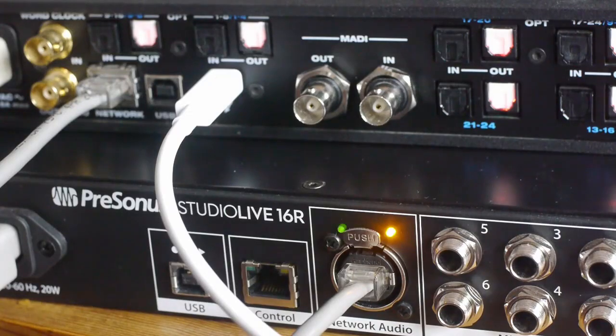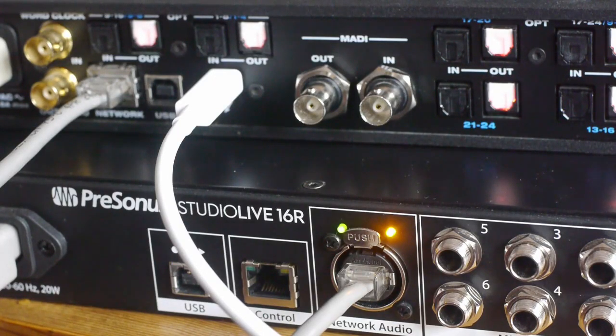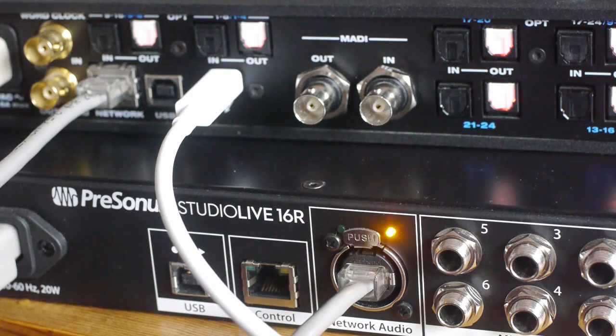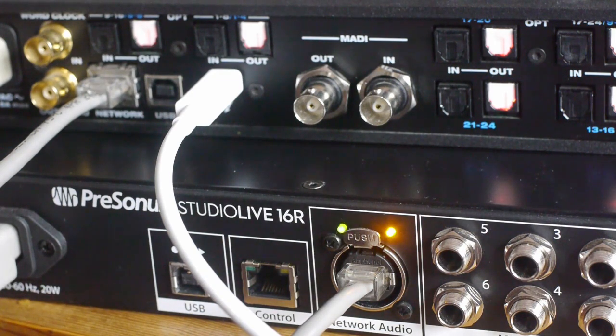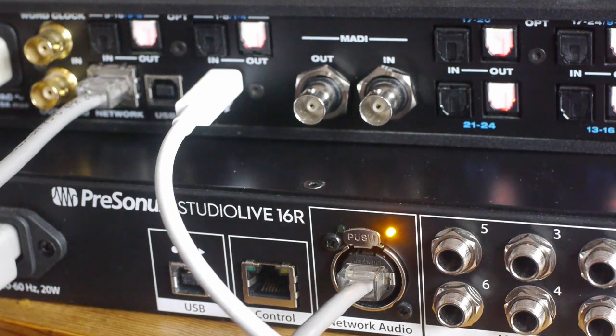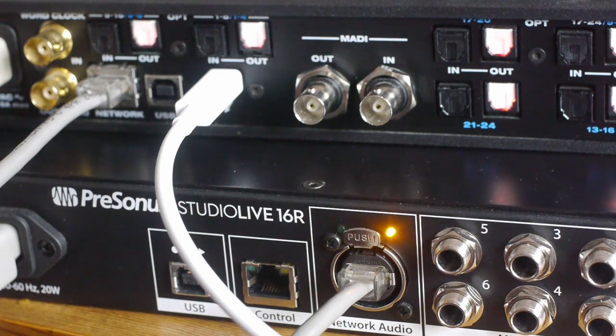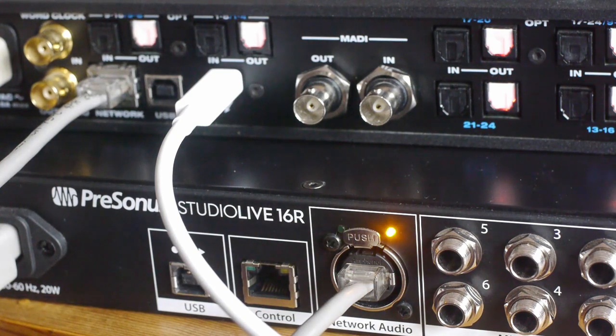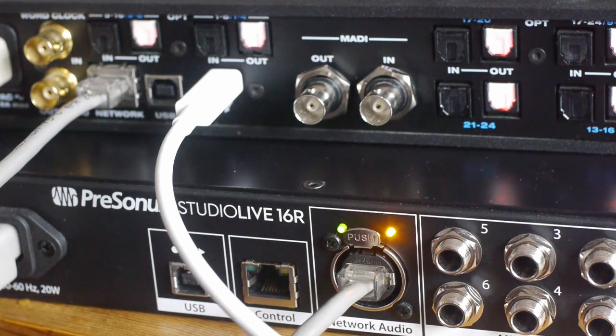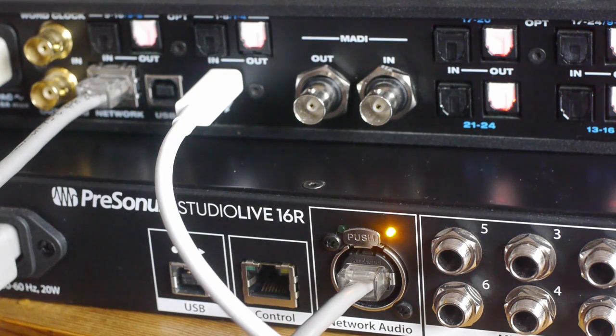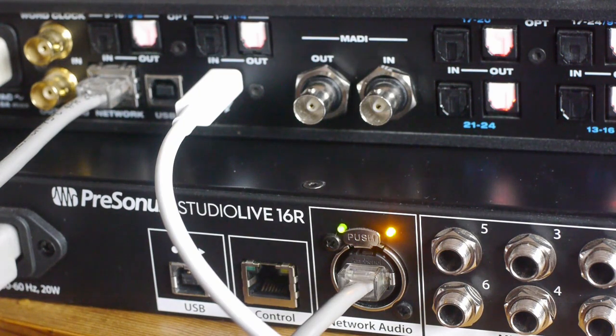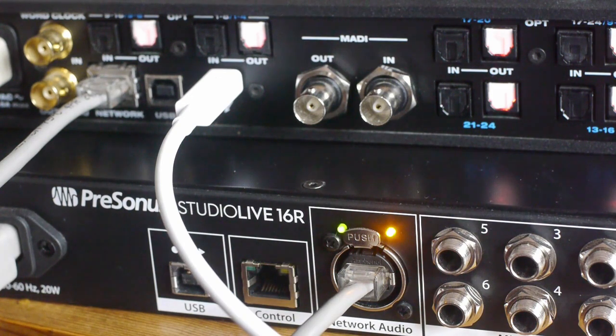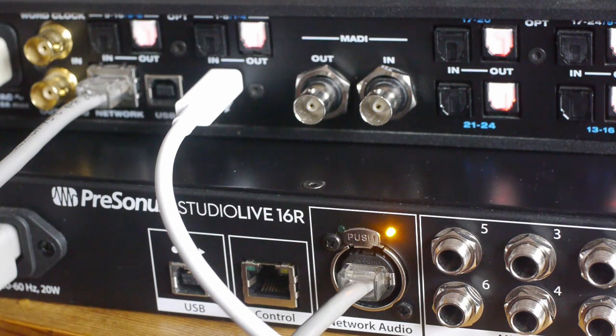So here we have the basic setup. The PreSonus 16R is on the bottom and the network audio port or AVB port is connected by a single Cat5 to the network port on the Motu 112d. Now you don't need a switch to connect two AVB devices together. You need a switch if you want to connect more than two AVB devices together. So the system will very happily work on a point-to-point connection which is what we're doing here.